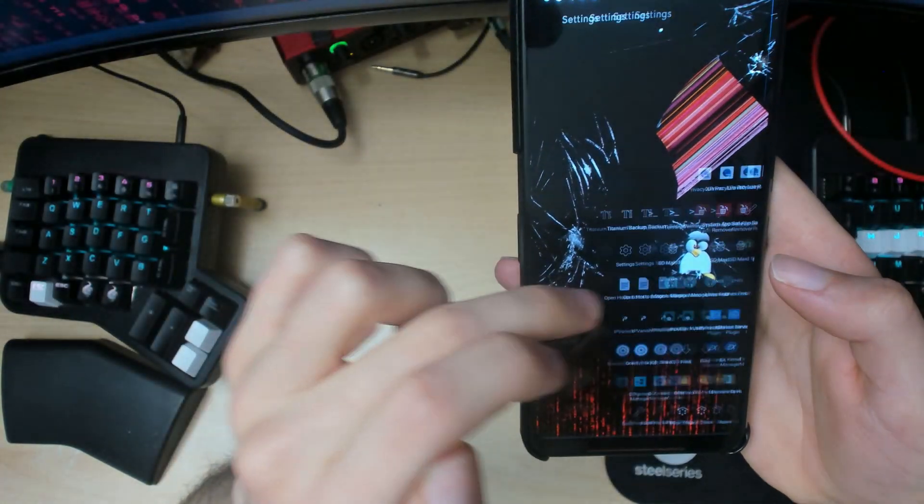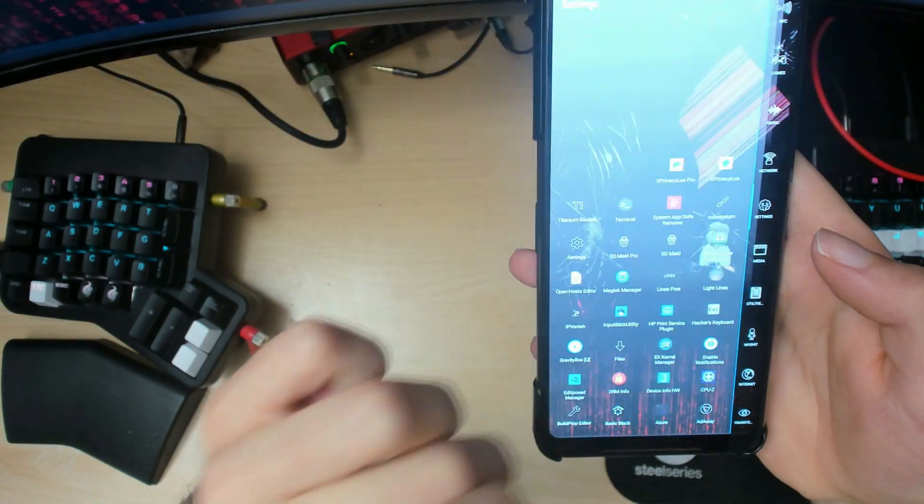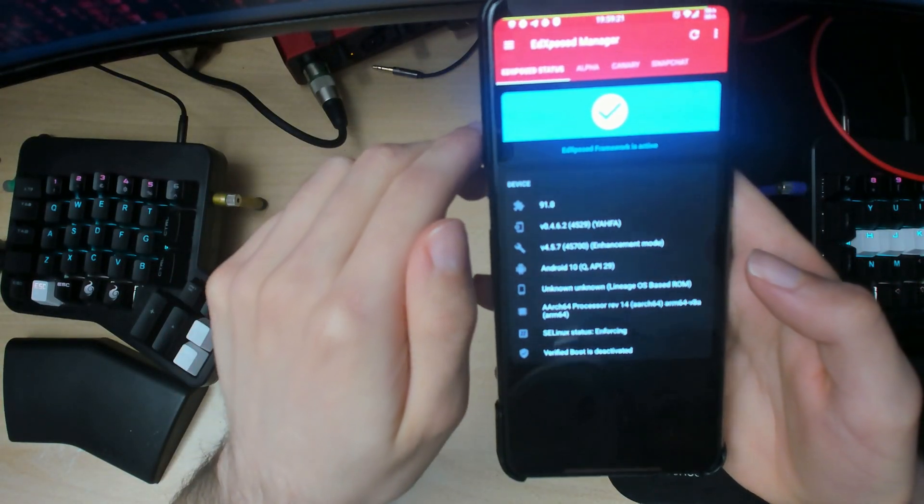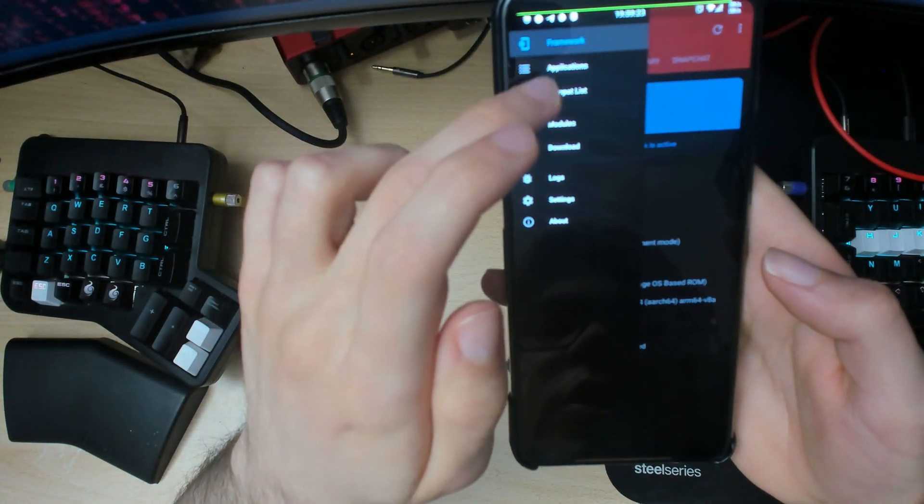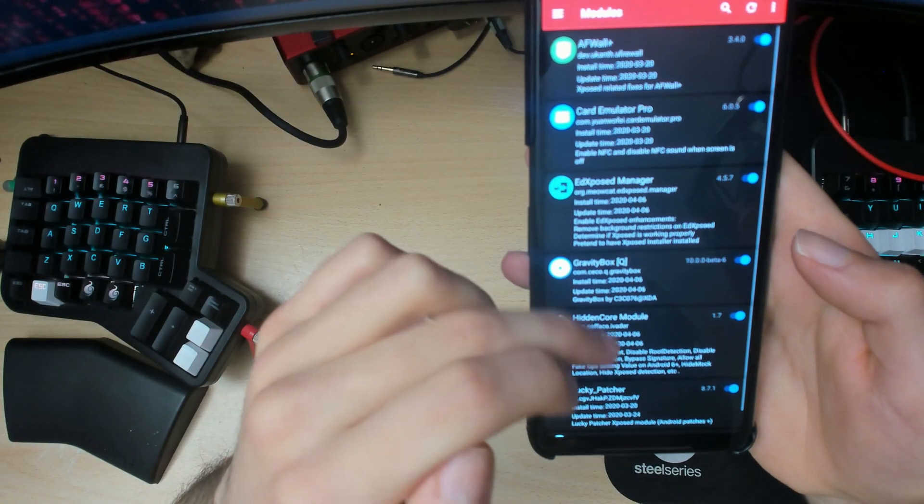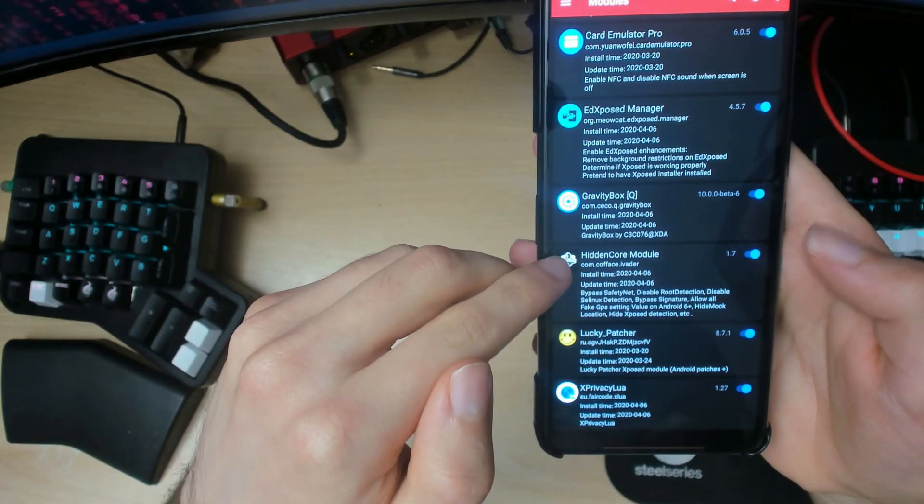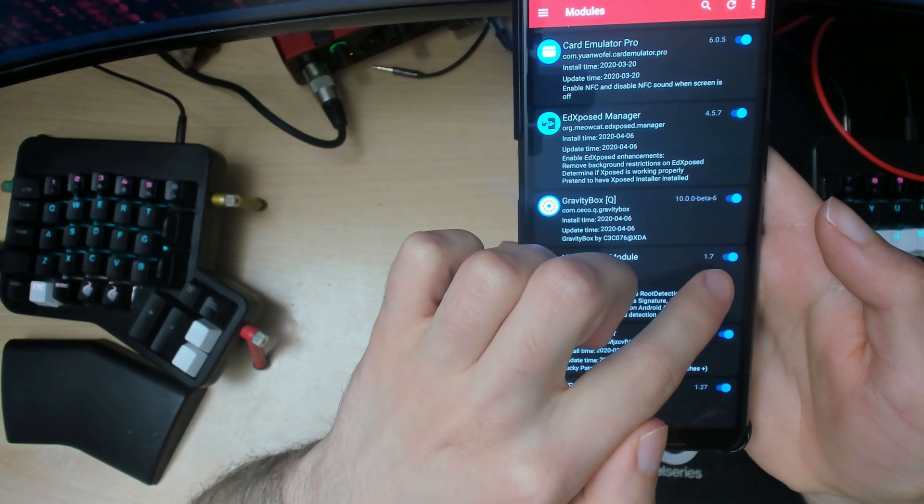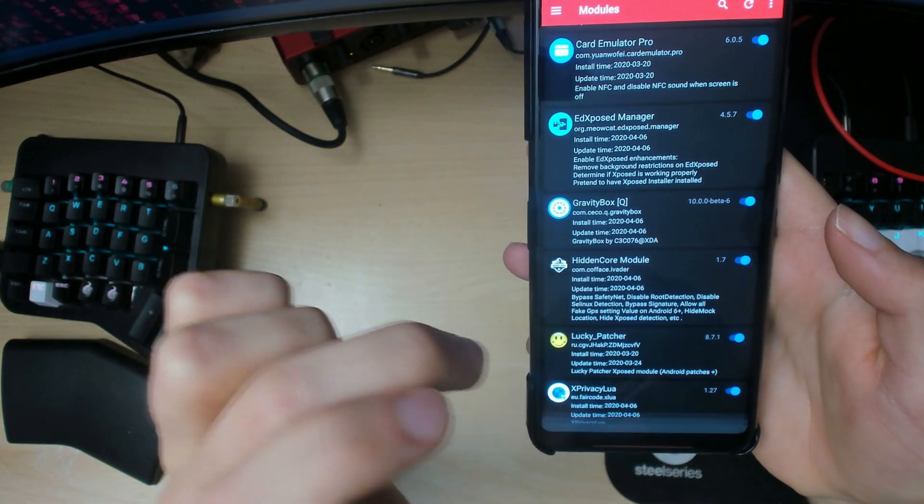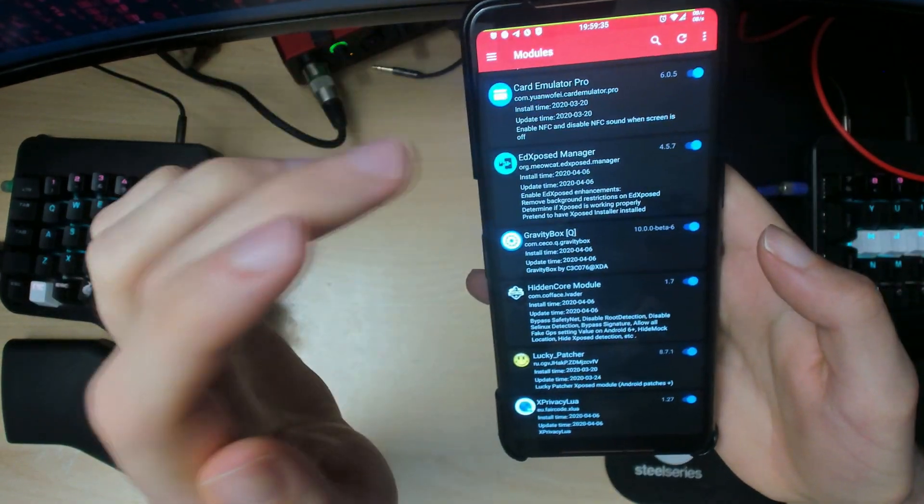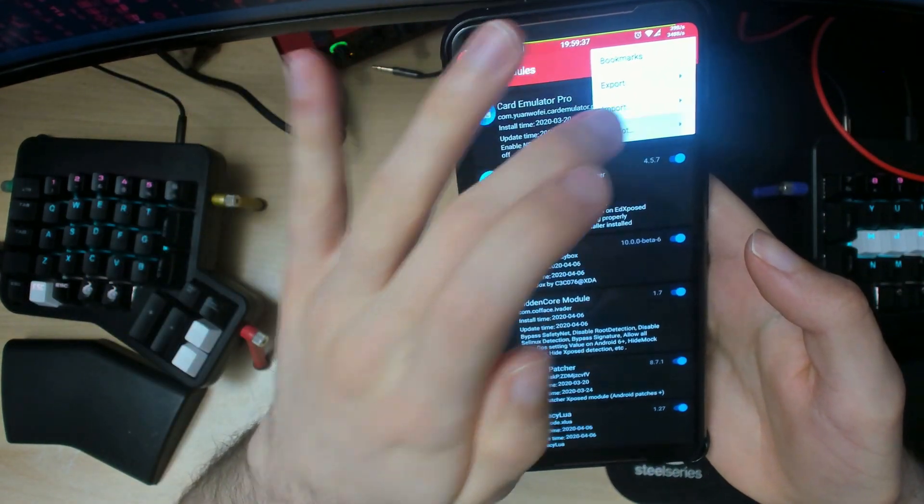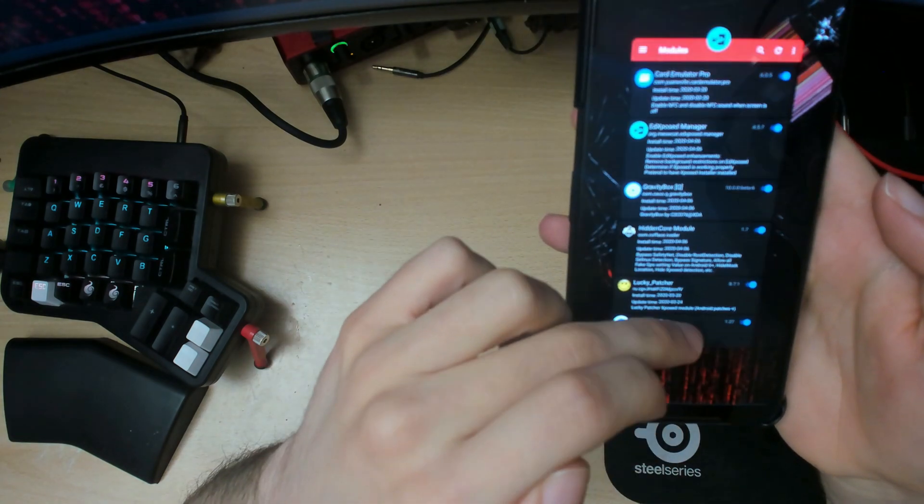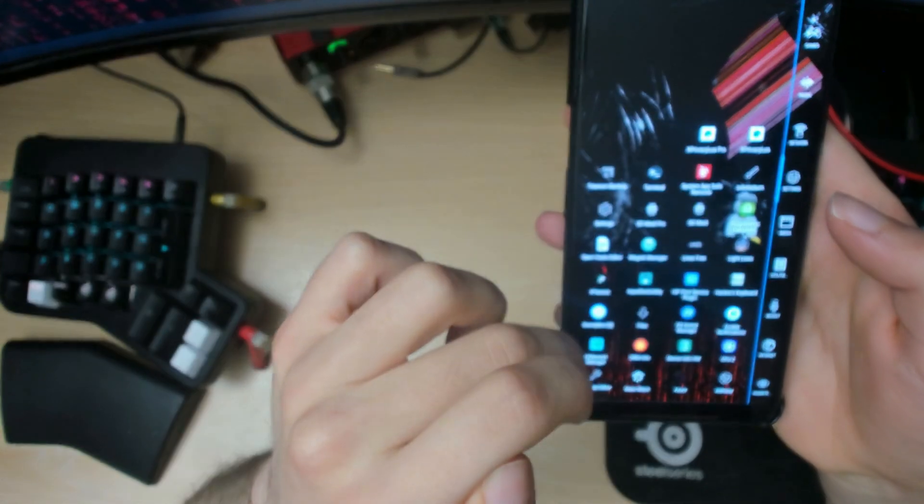When you're done with those, go into Xposed Manager. It should look something like this but with different colors for you. Go into modules and find the Hidden Core module. For you it'll probably be deselected, so select it like so, and then up here press reboot and reboot to system.